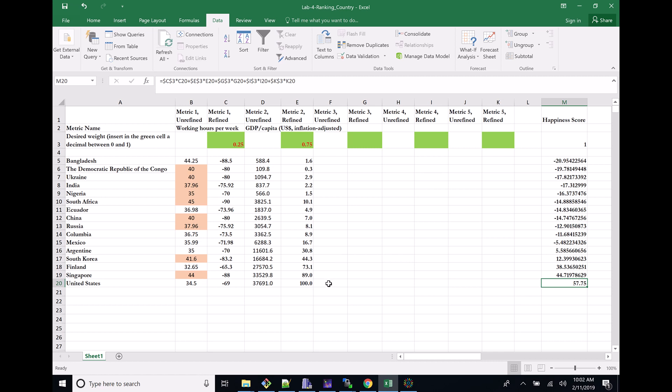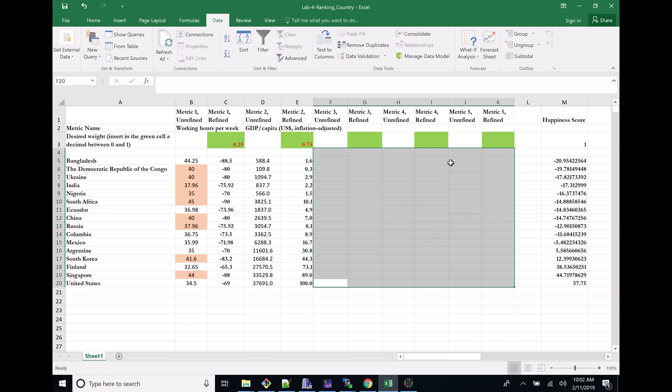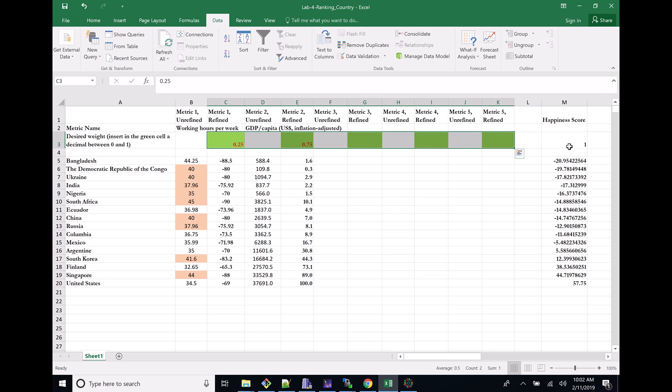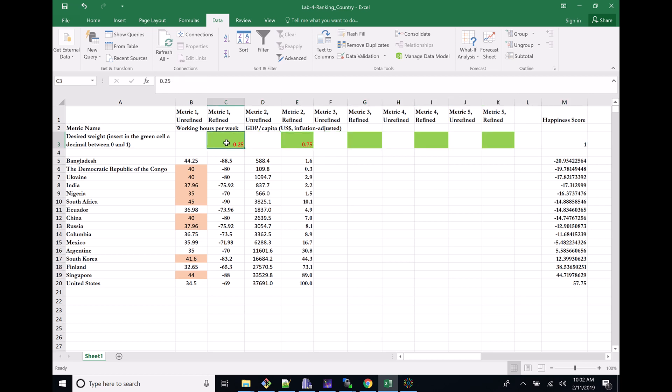Notice that I'm missing some stuff. I only did two metrics here for the sake of the videos. You obviously have to do five metrics, so please make sure you do five metrics and get full credit. Make sure that your weights add up to one.